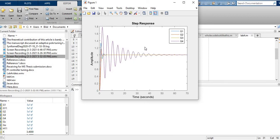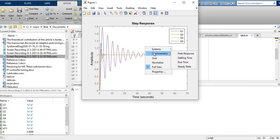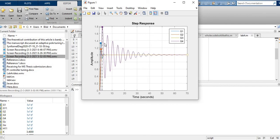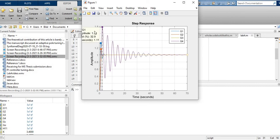You can right-click on the figure and open a window to turn the grid on and also view characteristics such as peak values. For all four transfer functions, you can click on a peak value to get details — for example, G1 has a peak value of 1.33, an overshoot of 32.9%, and a peak time of 1.11 seconds. This gives you the peak time, overshoot, and peak amplitude above one.